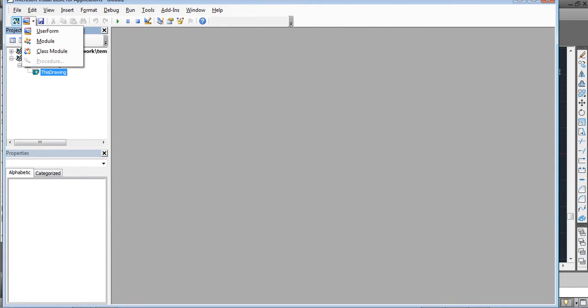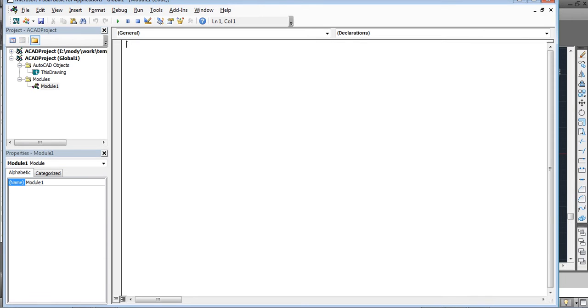If I insert a module — this other option is something called a User Form, which I will explain later — I will choose Module. That is where I will write my code.